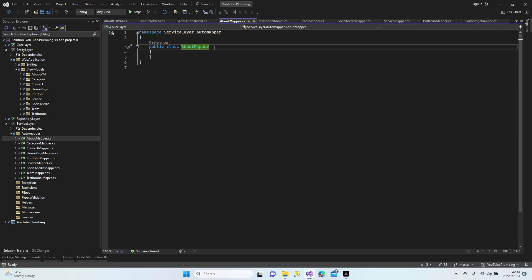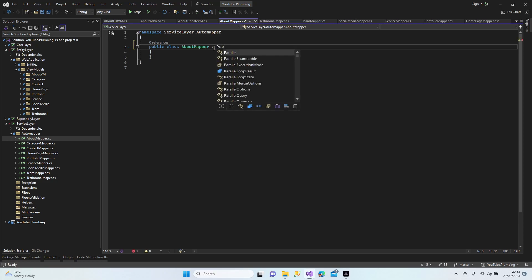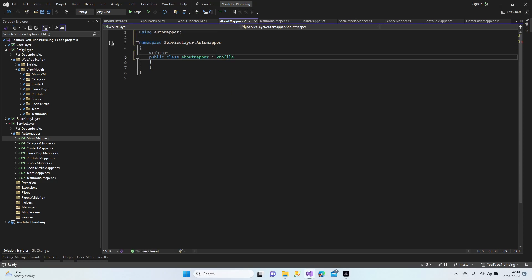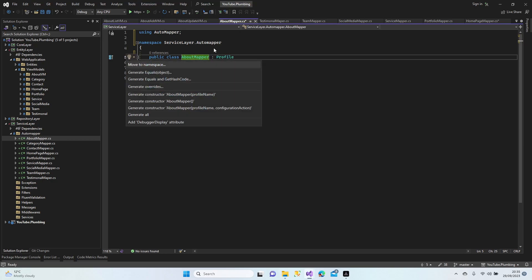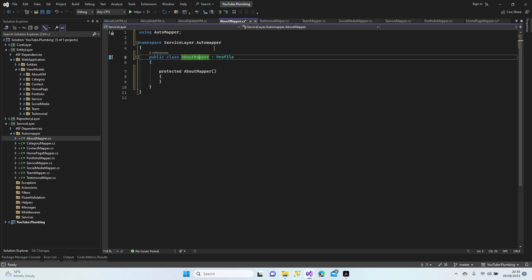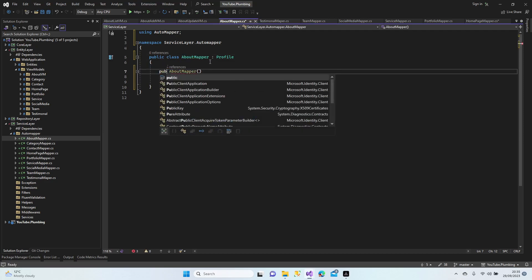We're going to inherit from the Profile class and create the constructor, which is going to be empty. Never forget to switch the access modifier from protected to public.